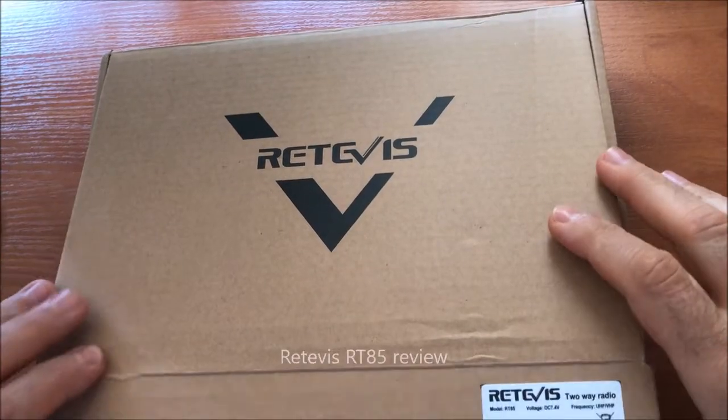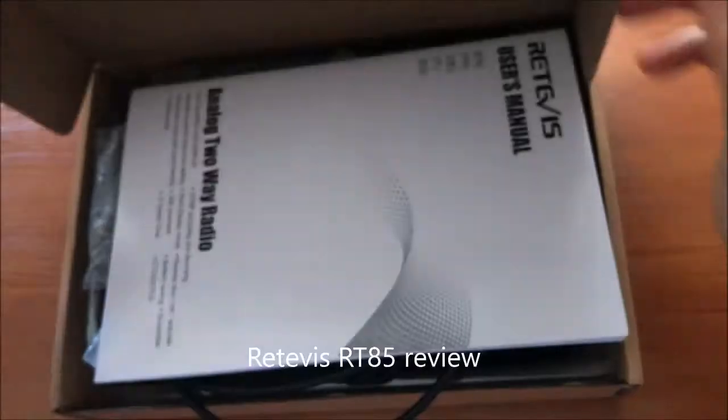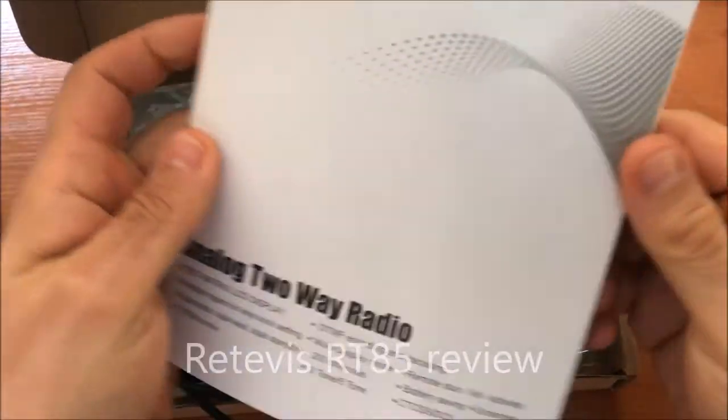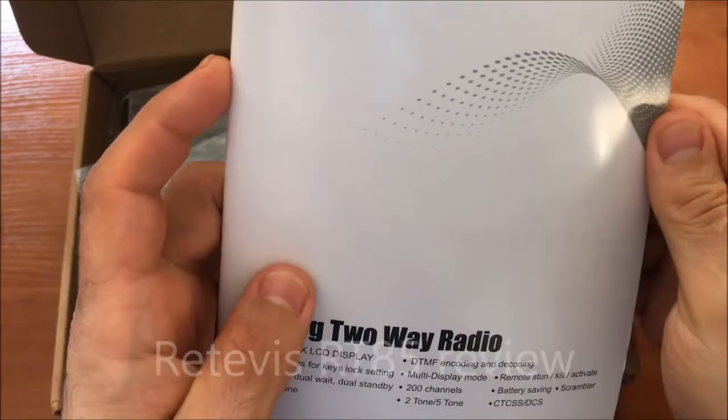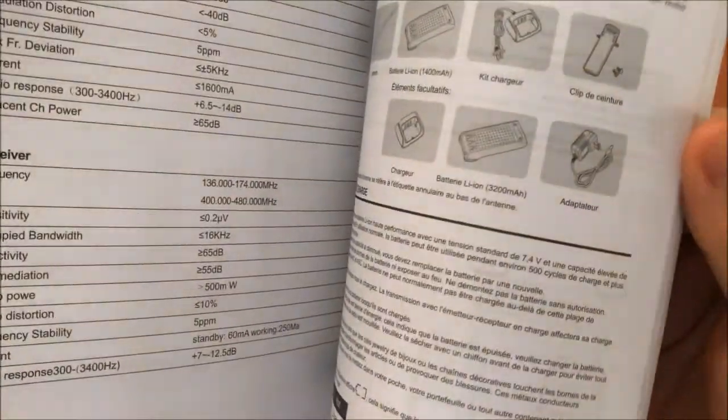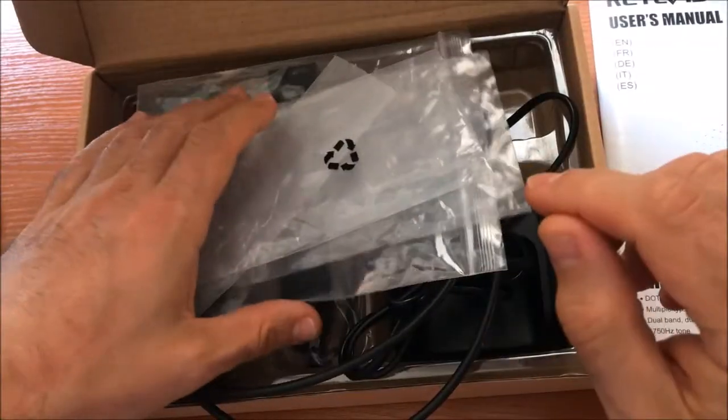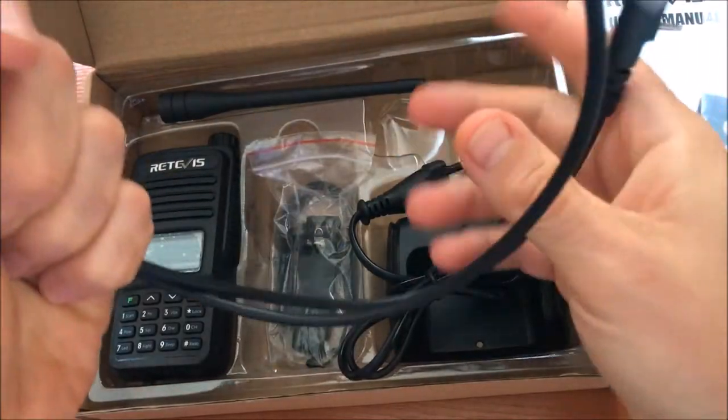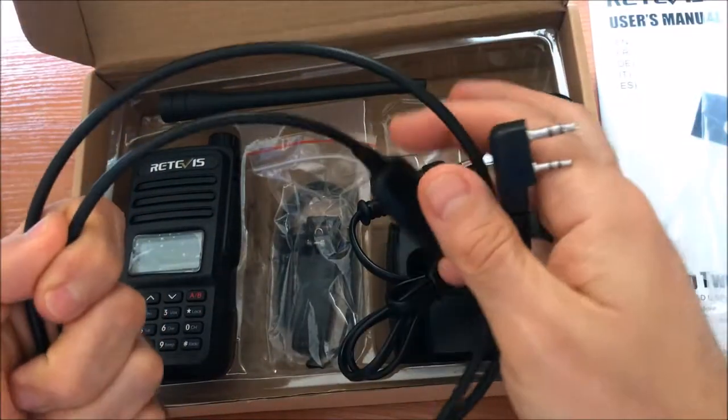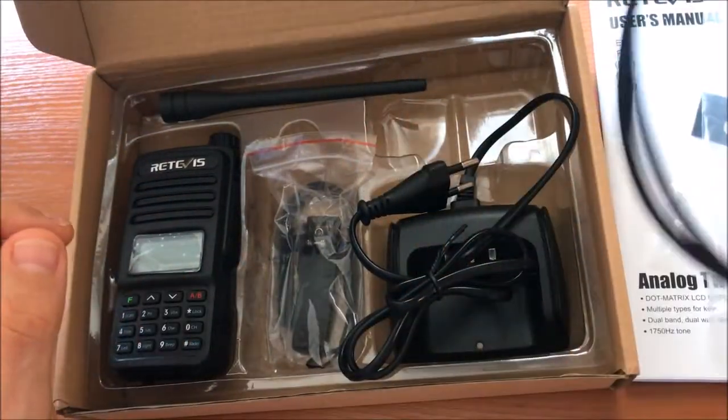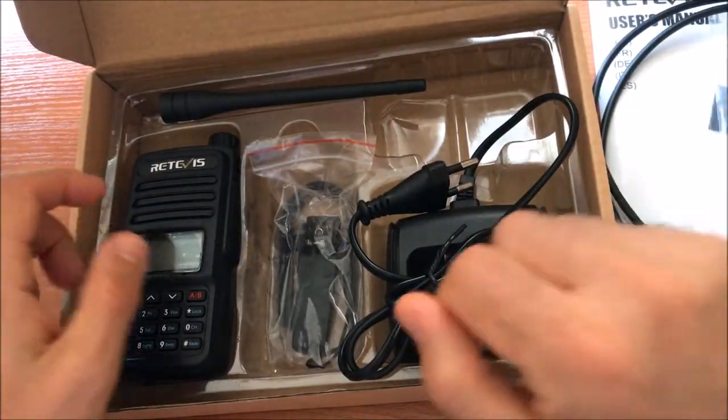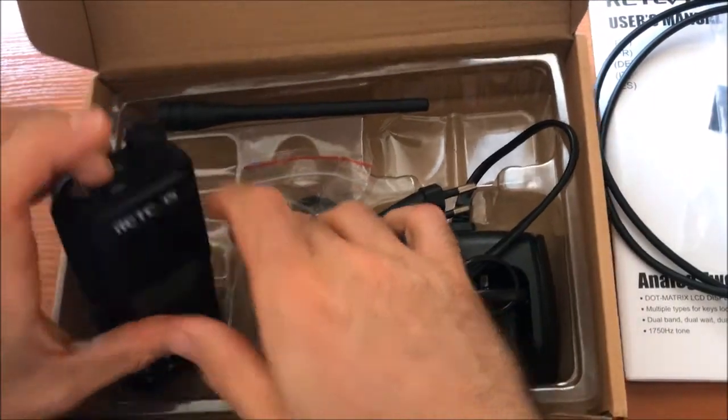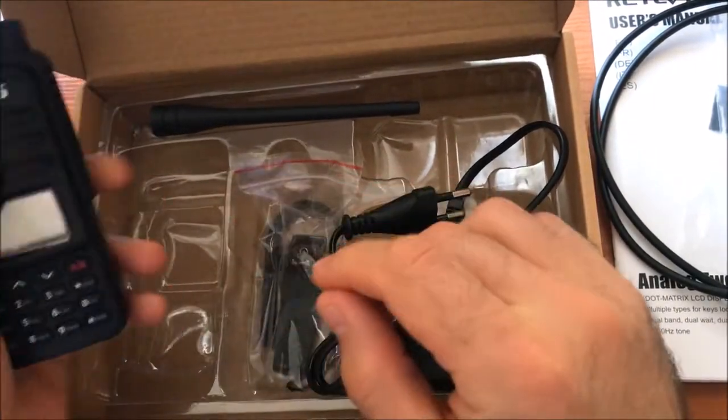Here we go. I have unpacked this a little bit. We got a manual in different languages, it's quite detailed. Then here we have a programming cable. You can program the radio from the computer by downloading the software.